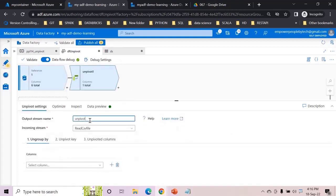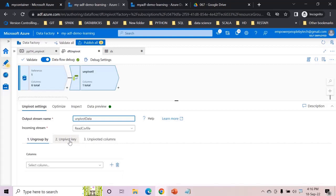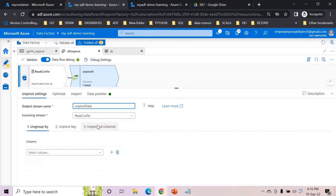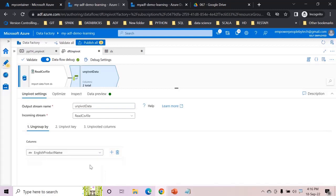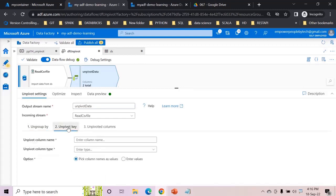Let us call this as unpivot data. Now earlier you had group by, now you will have ungroup by because you are expanding it. Earlier you had pivot key, here it will be unpivot and similarly you will have unpivoted columns. So now I want to keep it simple on the left hand side. I just want to keep as it is English product name. In unpivot key what I want to do is...